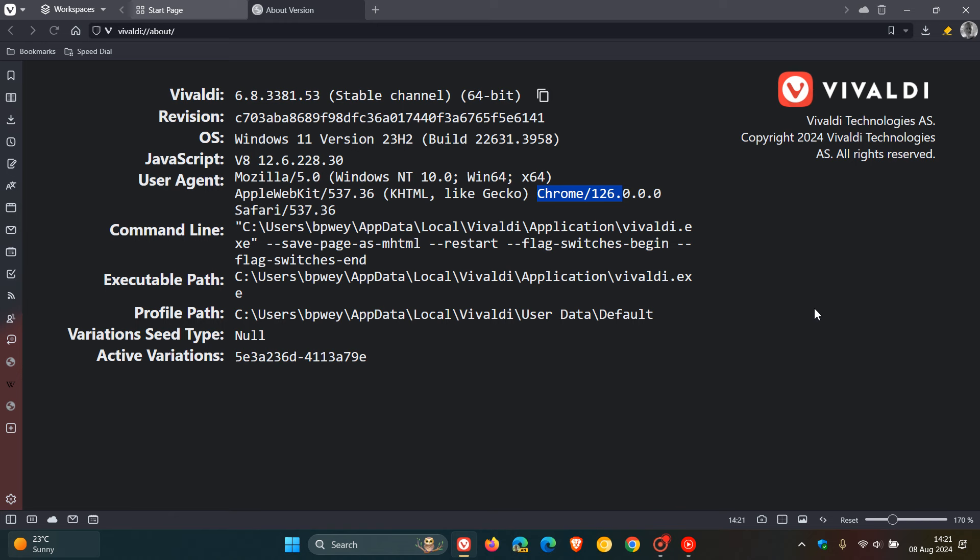The critical vulnerability is out-of-bounds memory access in ANGLE. Then we get four high severity flaws that have been patched, which address common exploits in Chromium-based web browsers.